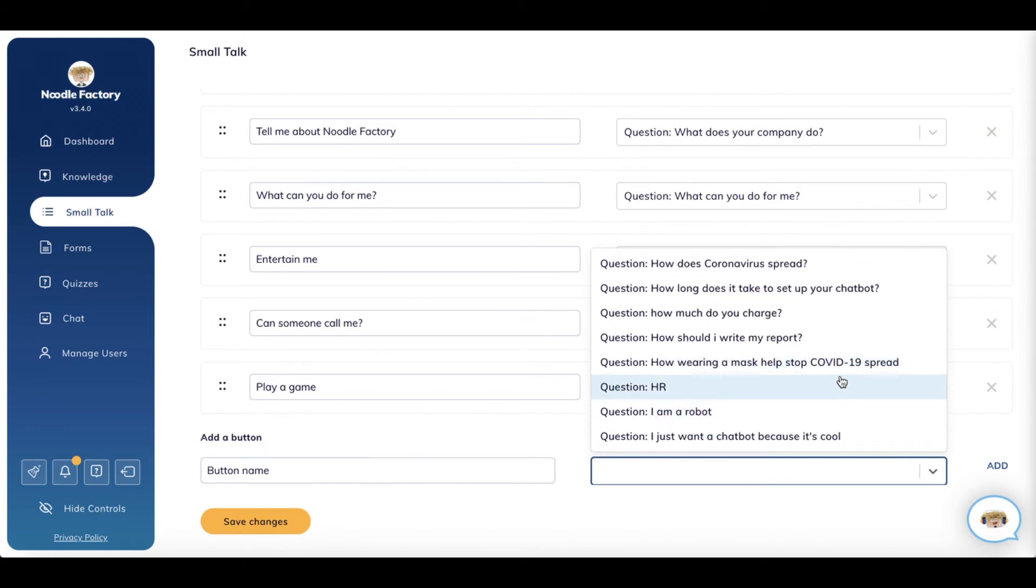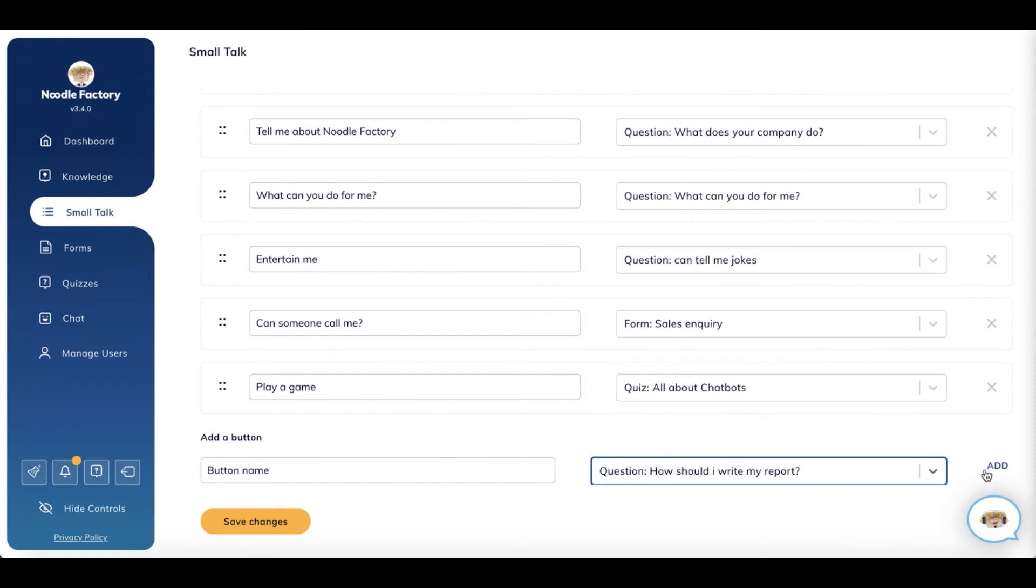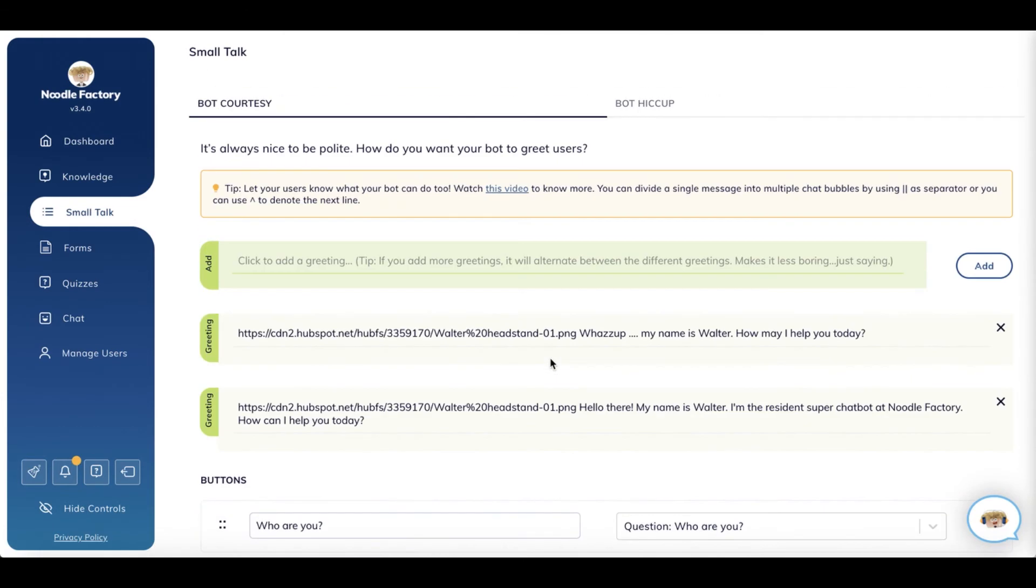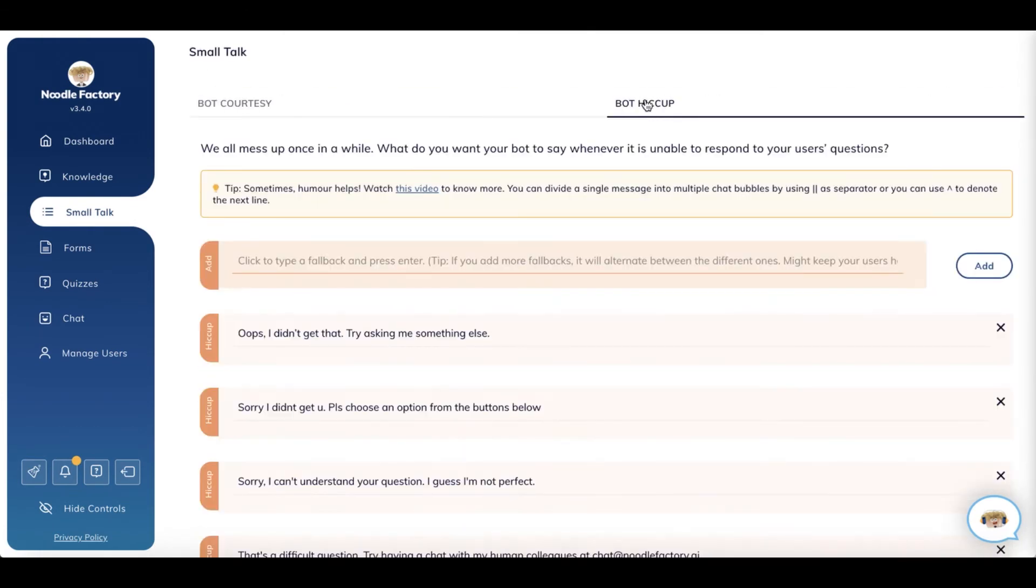Similarly, for fallback messages, you can have multiple fallback messages. We call them bot hiccups.